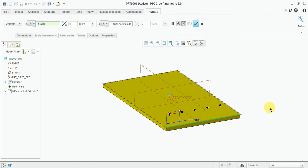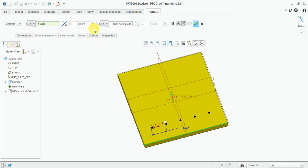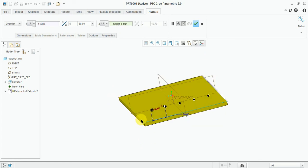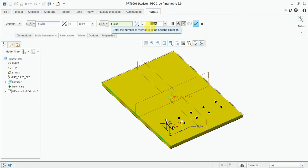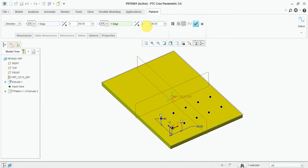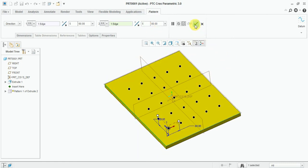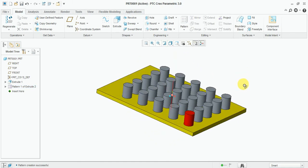Now for the second direction, select this edge and flip the direction. Enter 8mm pitch, and the count for this direction will also be 5. Now press OK.